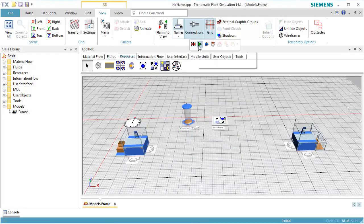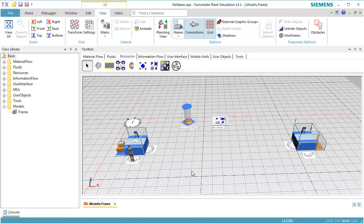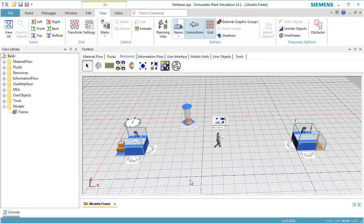Reset and start the simulation. Now the worker will use the workplaces as we intended them to be used.